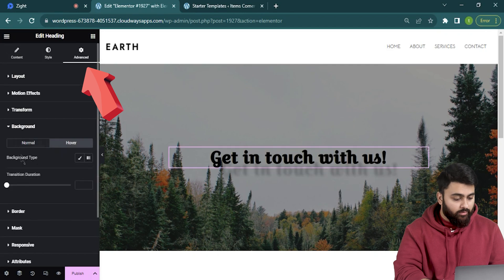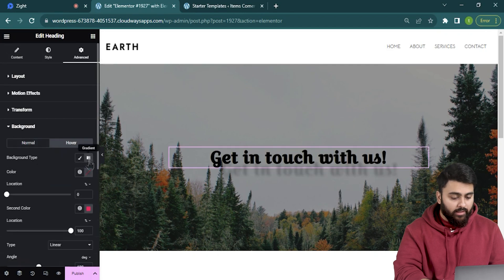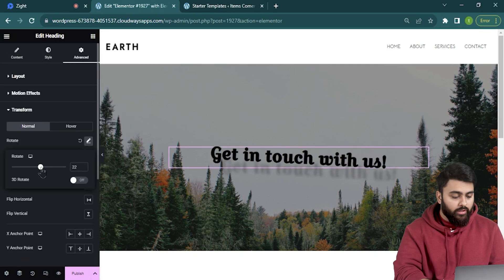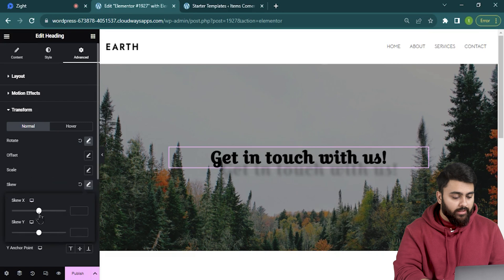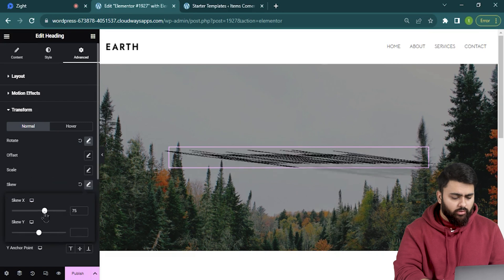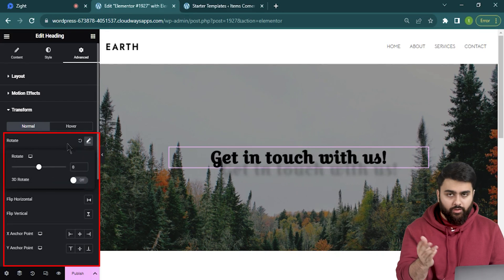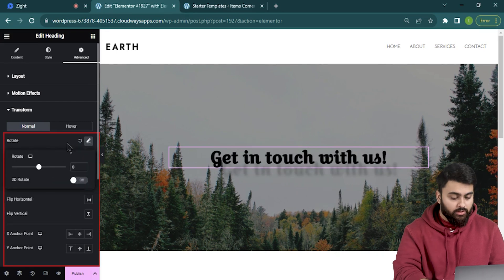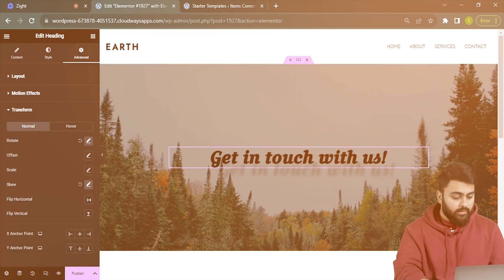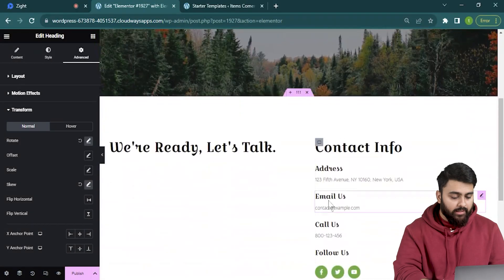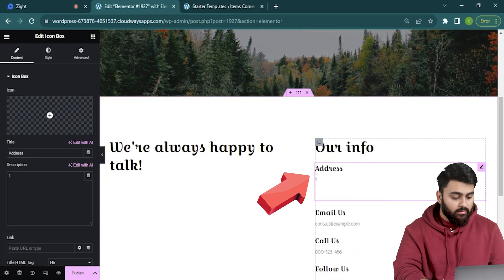I can also go to the advanced tab where I get a background like this or even rotate or skew the text. Not really needed but if you're curious you can check out these options. Now let's go through the page and edit the information like this.